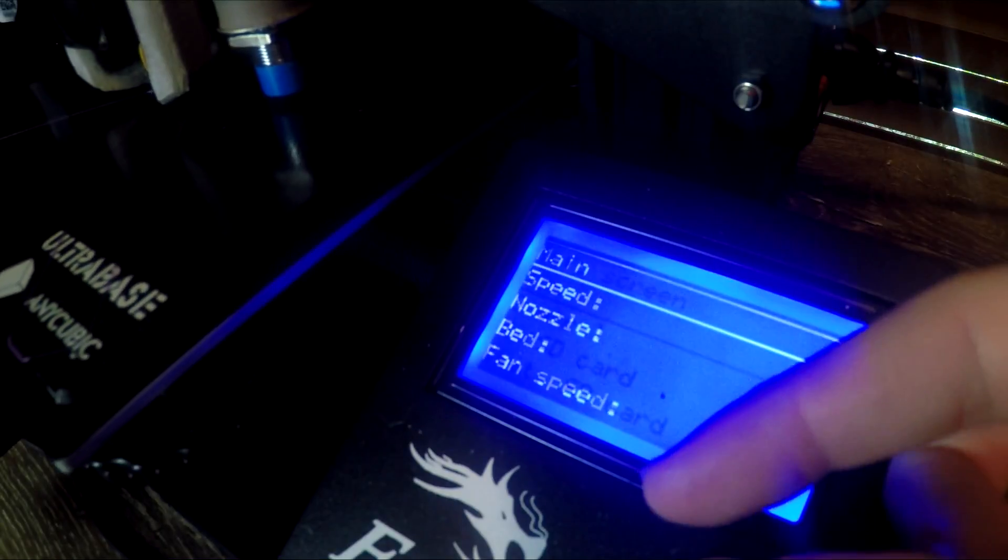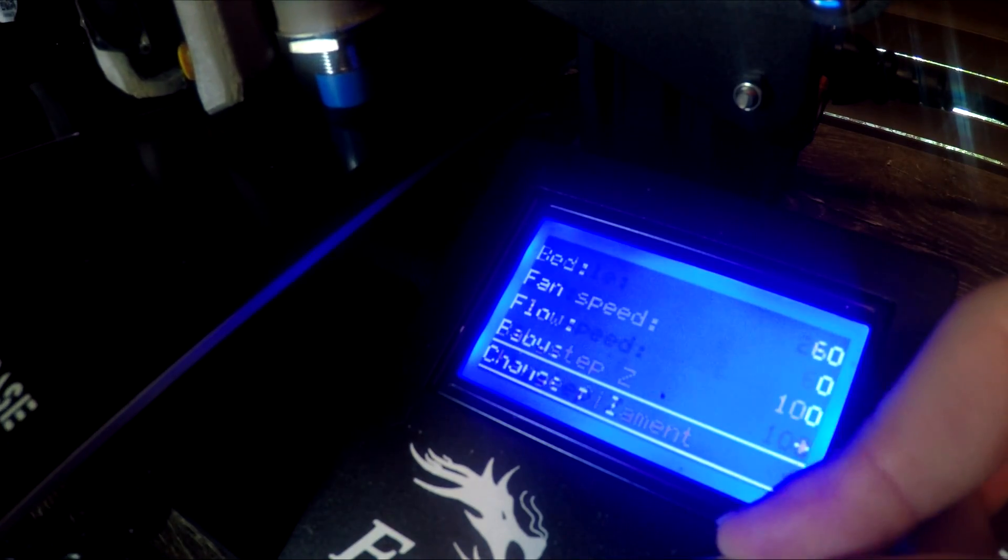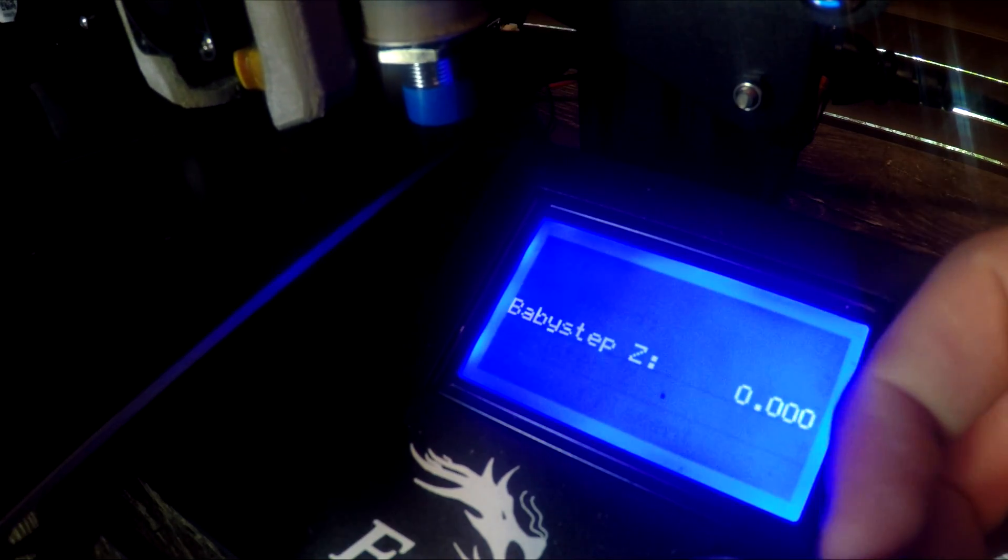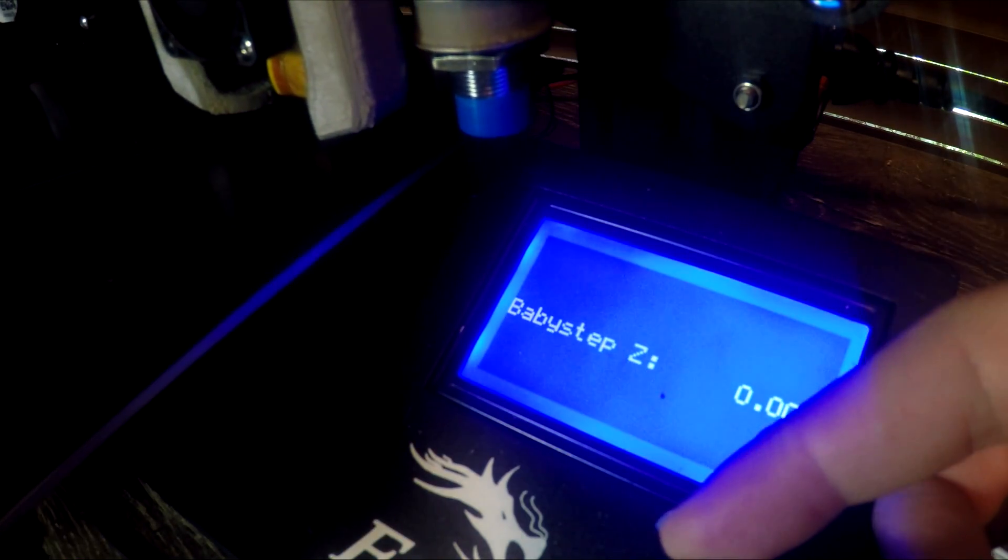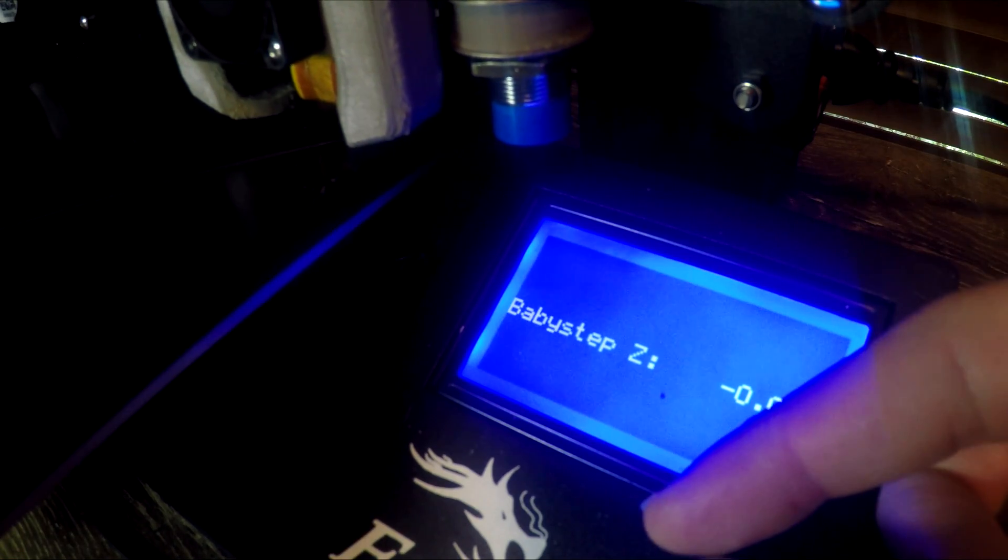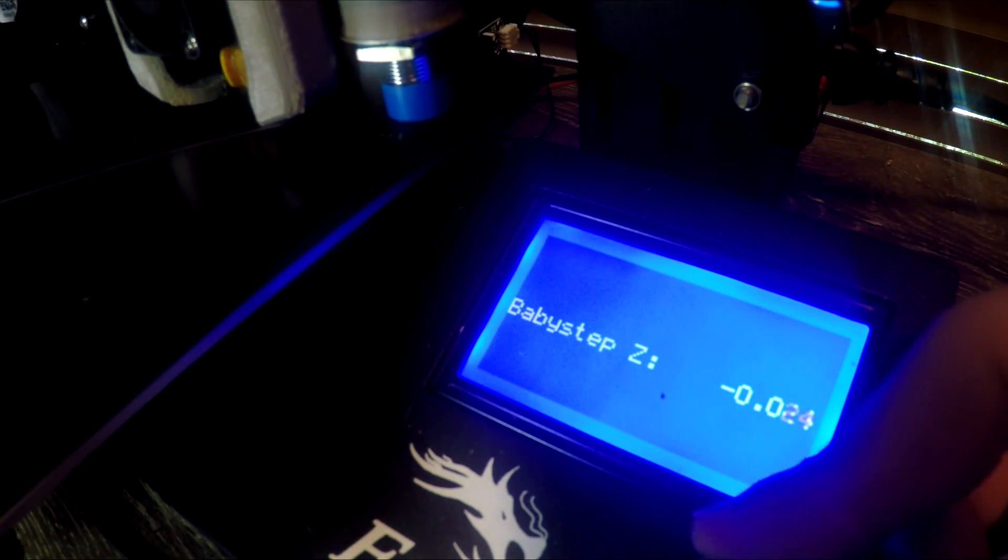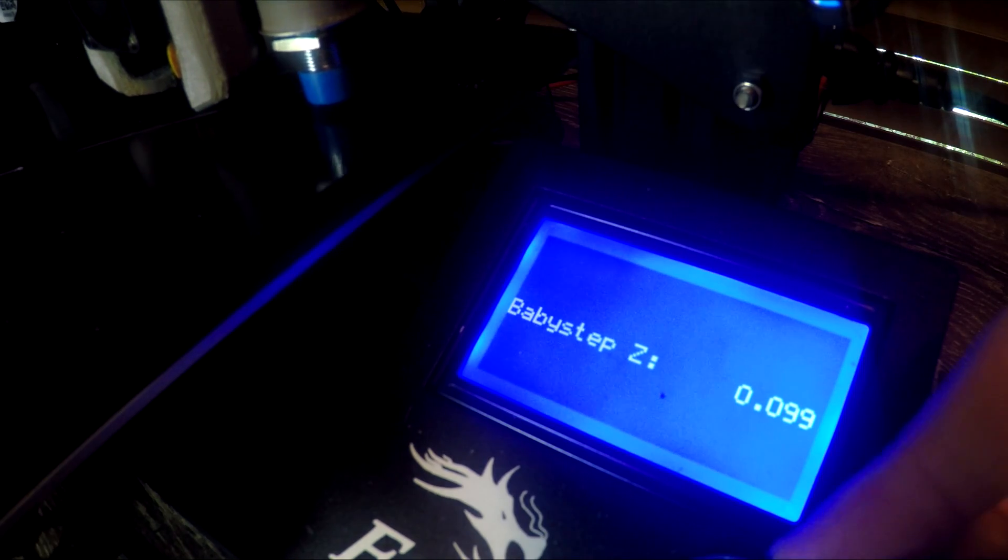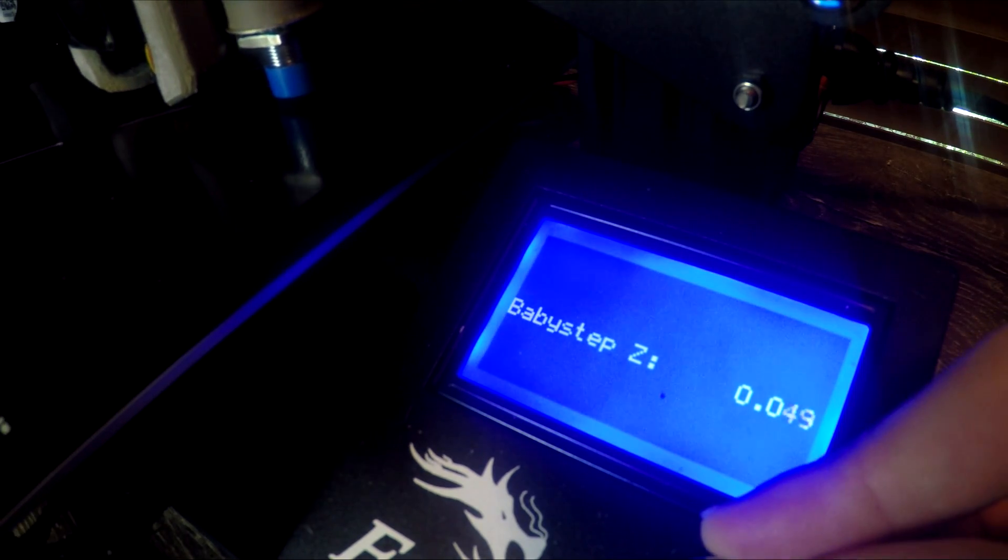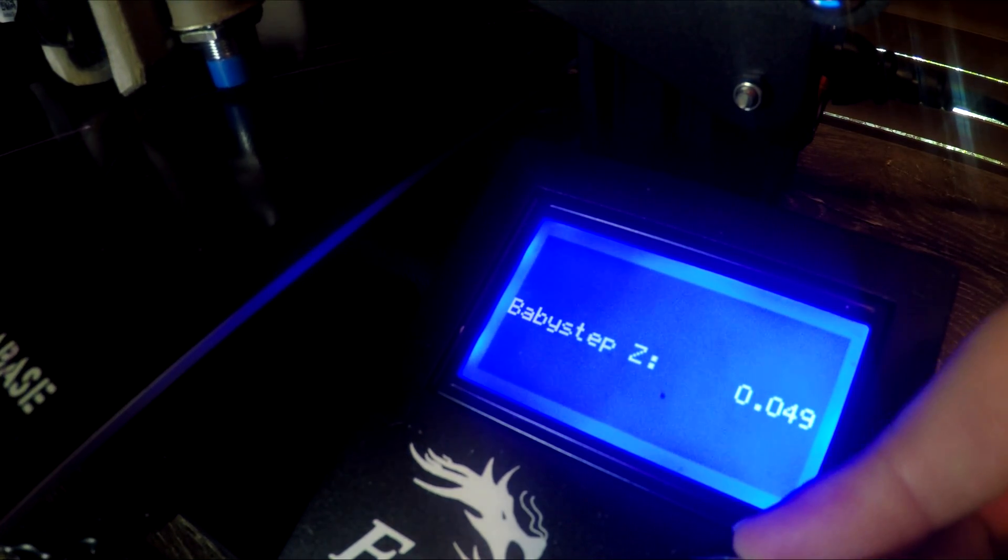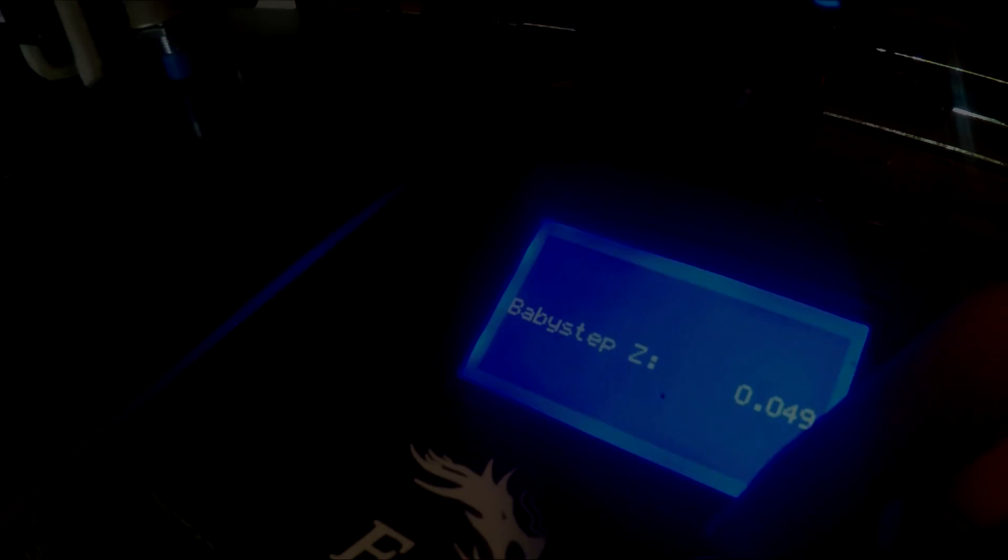There's one other nice feature which is baby stepping that works like Prusa's Mark III Live Z. Let's have a look at how that works. During the first layer, if you go to the tune menu and scroll down until you get to baby step Z, you can then control how high the nozzle is above the bed in real time and the rest of the print will stay at this level. If you're finding that you're constantly adjusting it to the same number, adjust your Z offset to this.